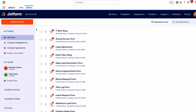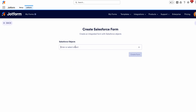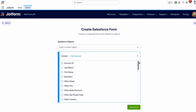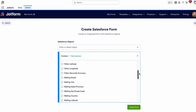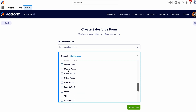Open the form builder and click Create Form, then click Create Salesforce Form. Select an object, select the object fields, and click Create Form.